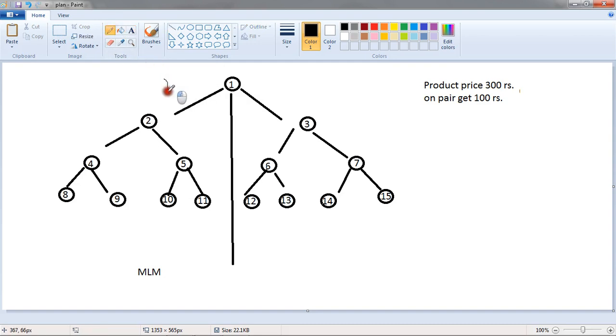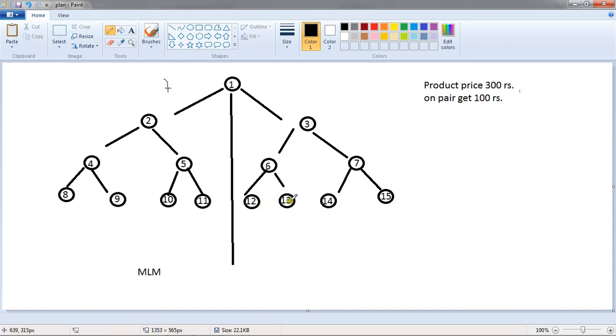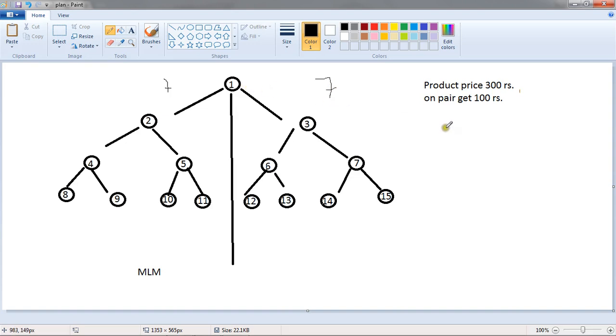This time his income is 1, 2, 3, 4, 5, 6, 7. And also his income is 7. This time people number 1 will earn Rs.700.